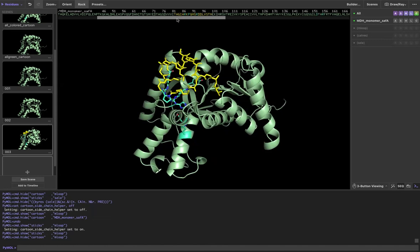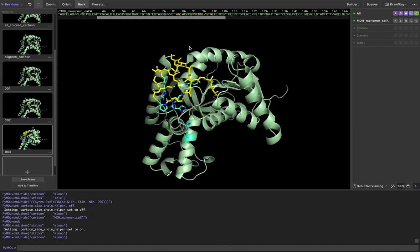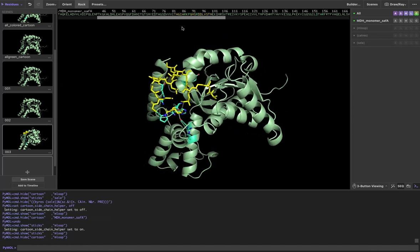There's a fix for this too. Go to the residues on either side of the region. So basically I have this region in yellow as stick and the regions on either side are in cartoon. I'm going to select the residues on either side, so it'll be this 81 and this 101.